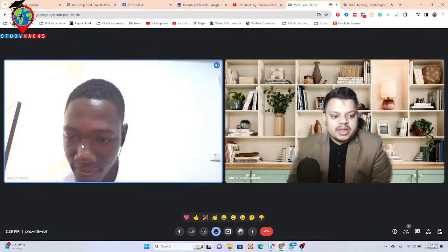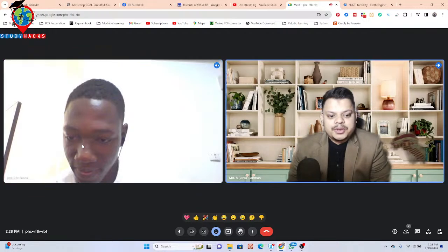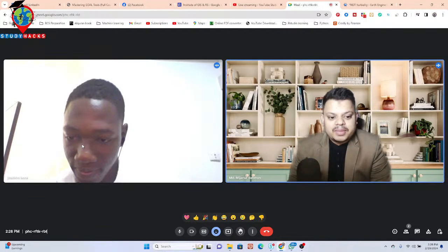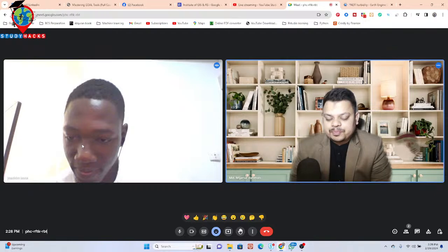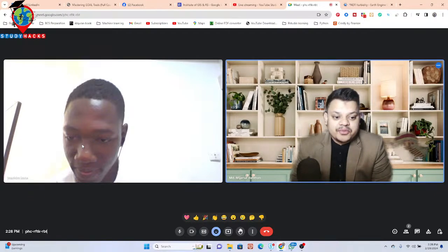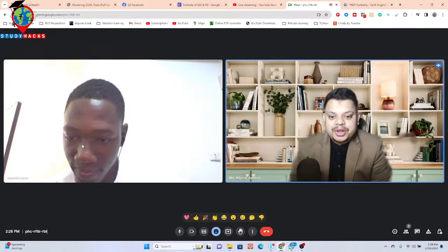So basically today we will try to discuss about one topic: water quality monitoring, and how we can perform the water quality monitoring.